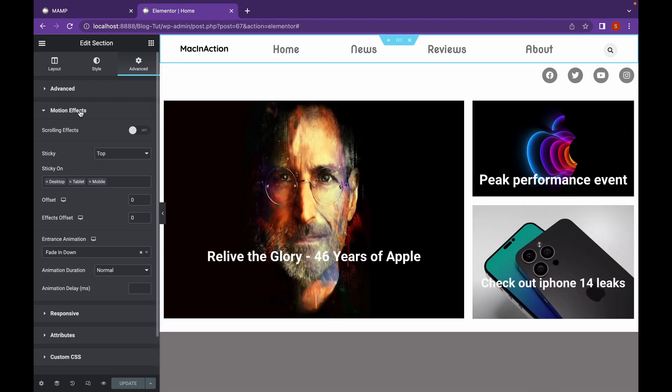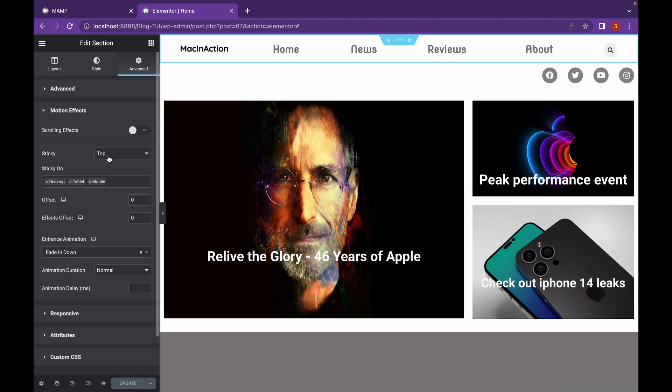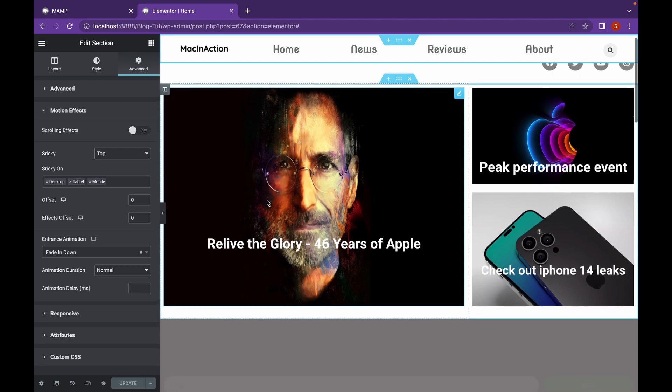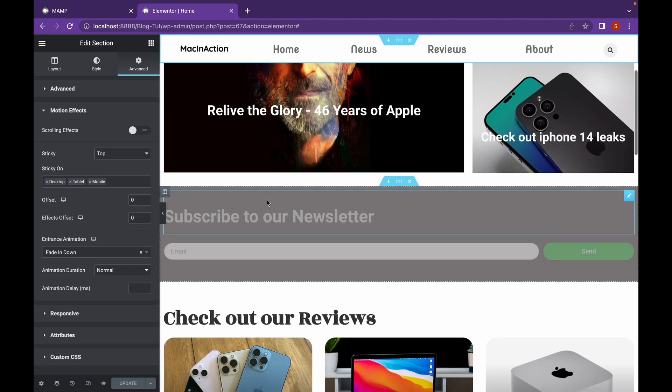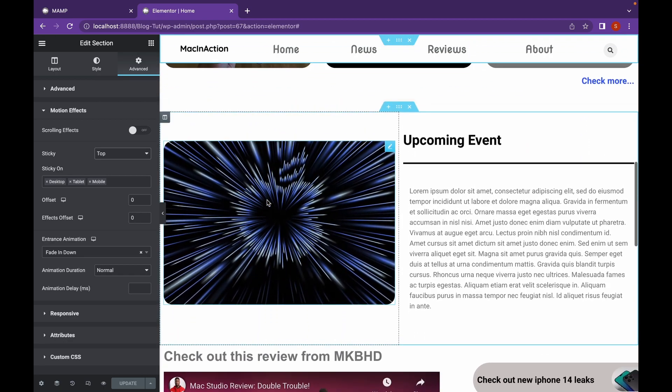If your header is not sticky, go to Motion Effects and click on Sticky and choose the top option. You can change the offset also here. So, my header is now sticky.